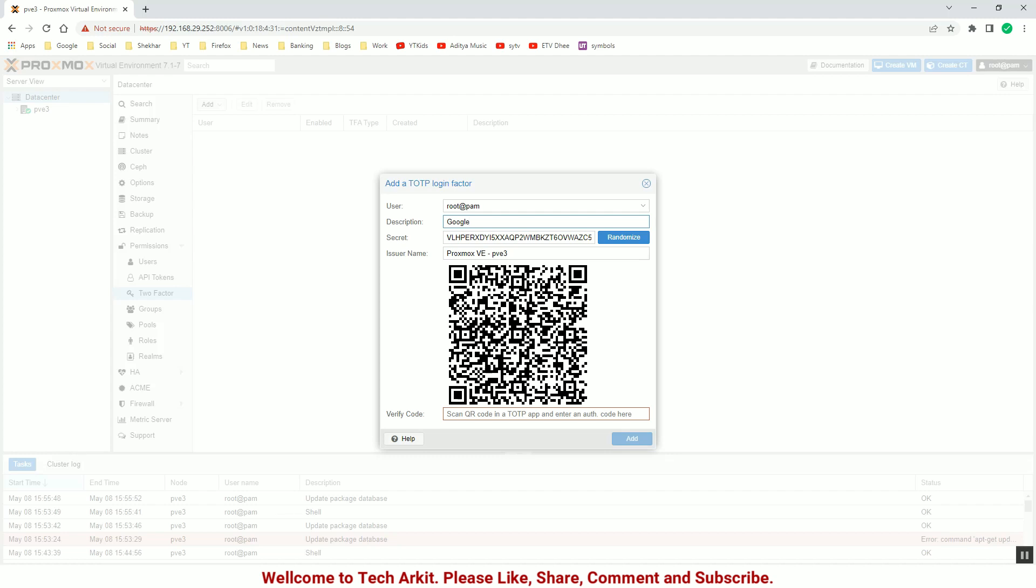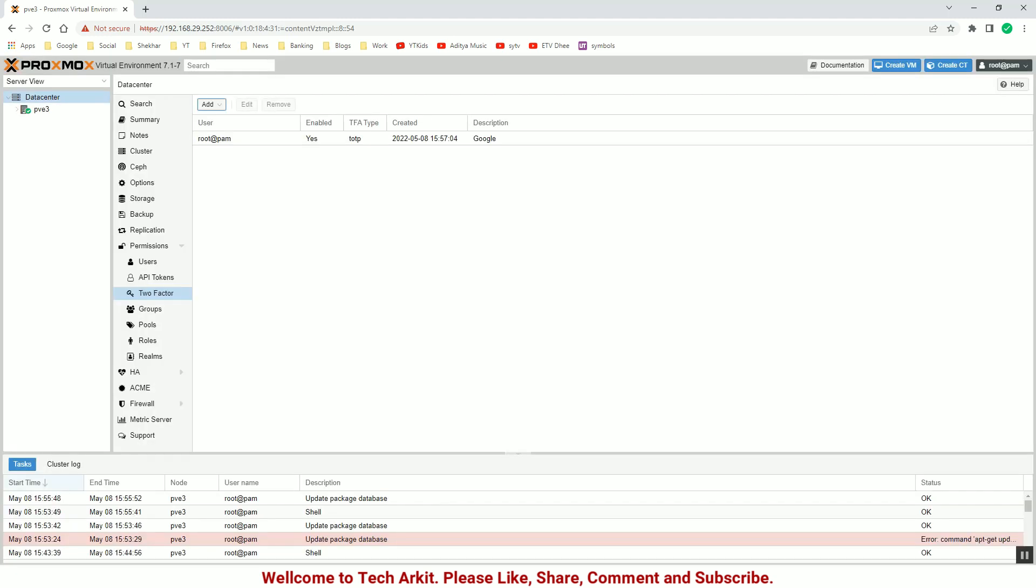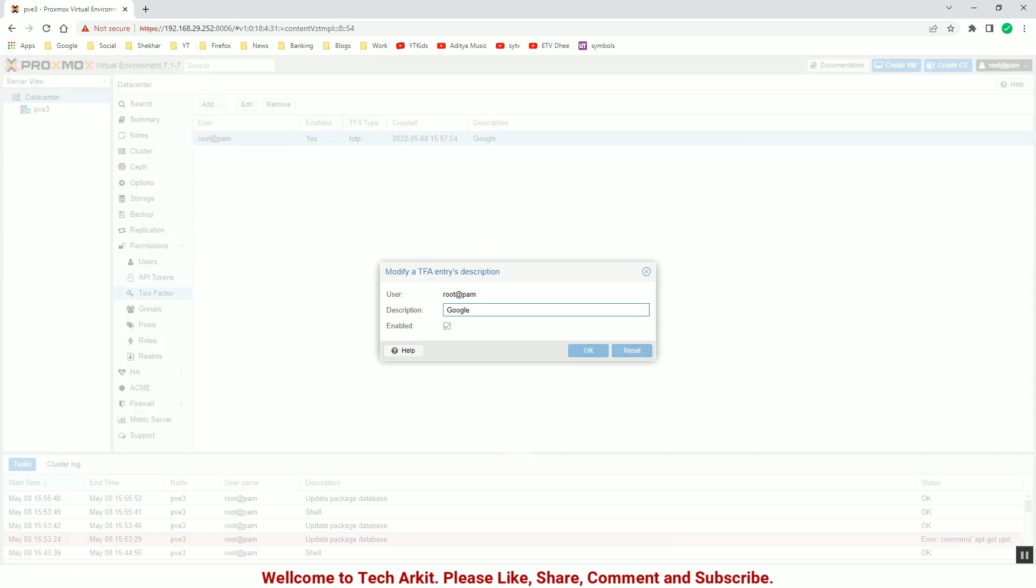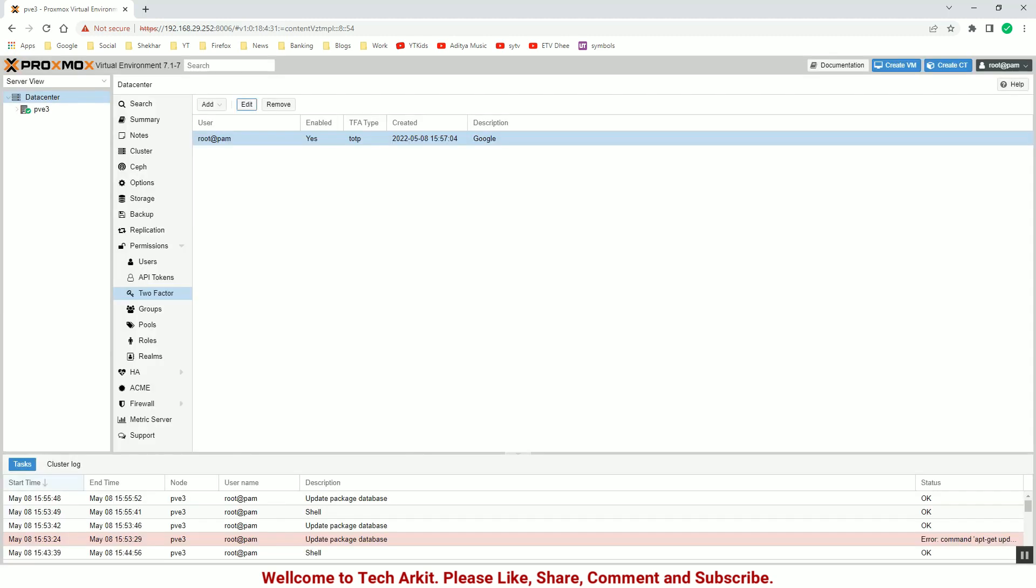Now I can see that the account should be added on this and assign the permissions to this. You can see that the account is added and provided the root level authentication here.